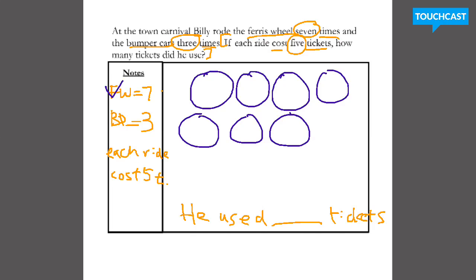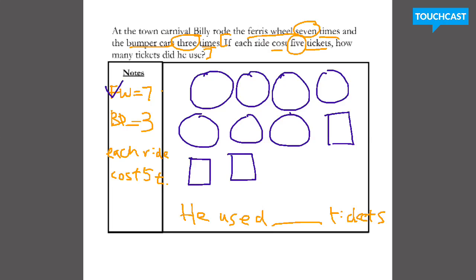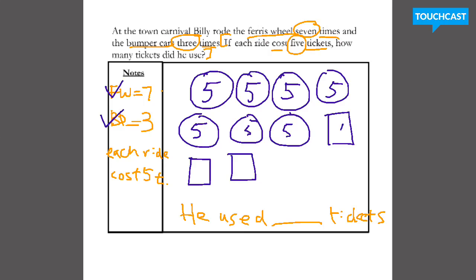And then he rode bumper cars three times. I'm not going to draw cars, I'm just going to draw squares: one, two, three. So I've represented that. And my last piece of information that I have to use is that each ride cost five tickets. So if he rode the Ferris wheel, that was five. If he rode the Ferris wheel again, that was another five — five and five, and so on and so forth: five, five, five, five, five, five, and five.